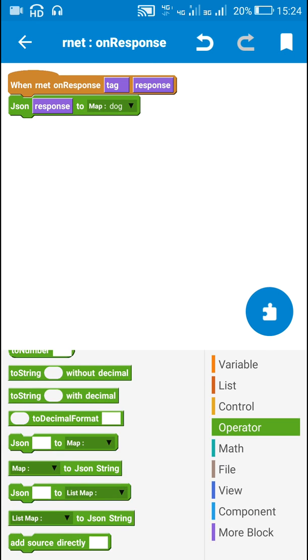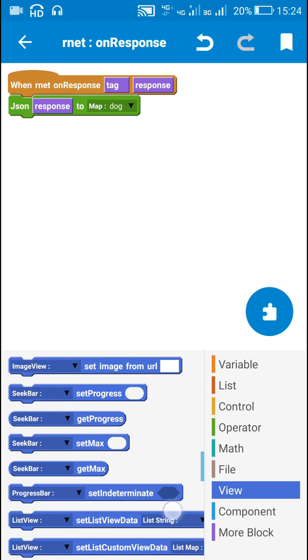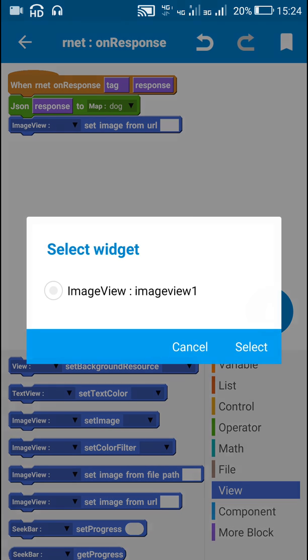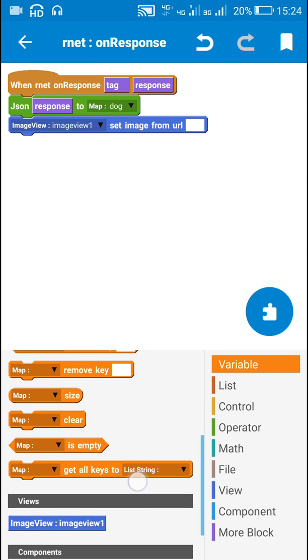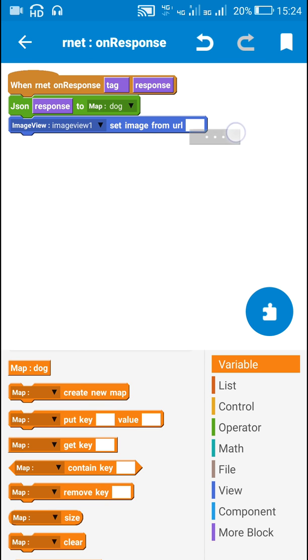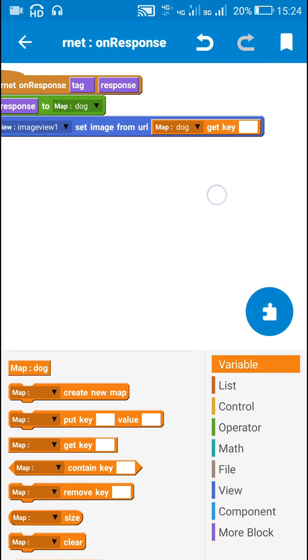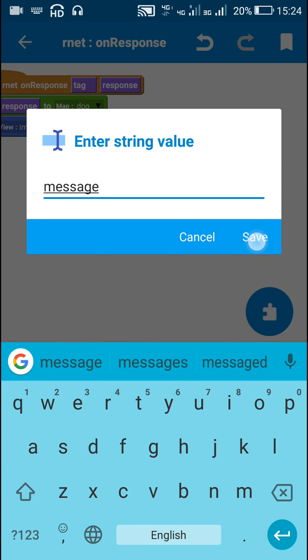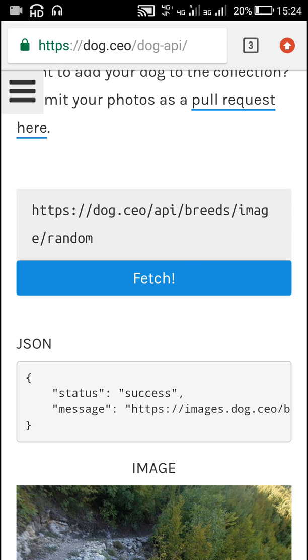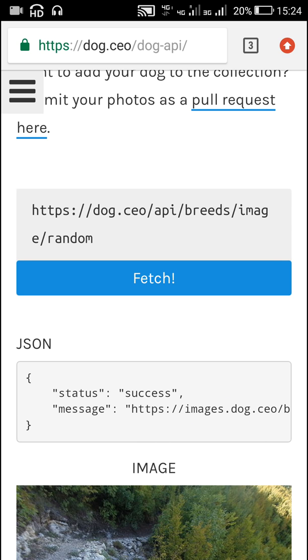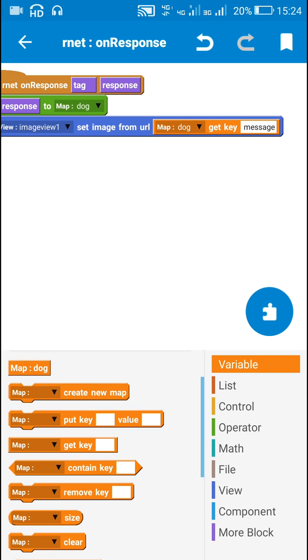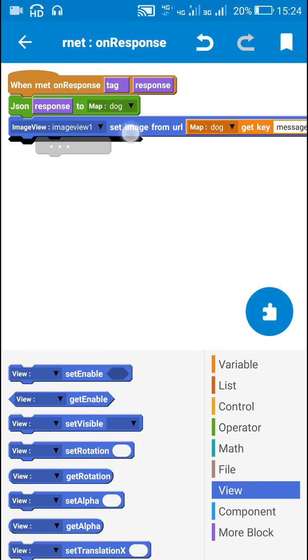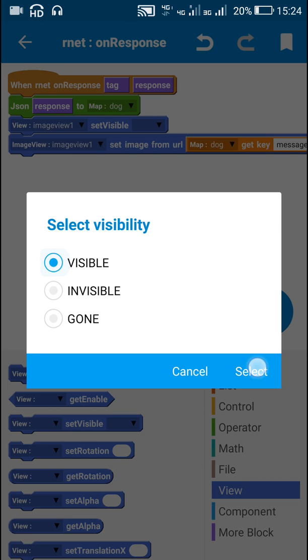So here I will set the image of image view using this URL. imageview1 set image from URL. The URL is map variable dog get key message. So here you can see that the URL is stored with this key message. That's why I used the key message here. Another thing which I will do is I will make the image view visible. imageview1 set visible visible.